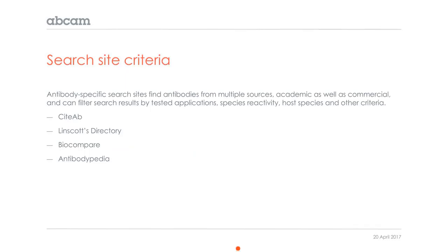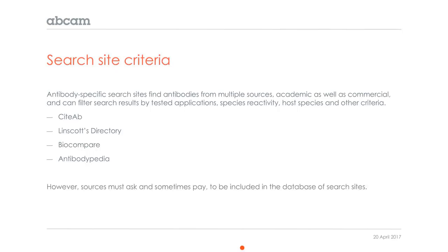More useful would be an antibody-specific search site because these find antibodies from multiple sources, academic as well as commercial, and can filter search results by tested applications, species reactivity, host species, and other criteria. Here's just a list of a few that are out there: CITAB, Linscott's Directory, BioCompare, Antibodypedia, and there's many others. However, these sources must ask and sometimes pay to be included in the database of search sites, so they're not comprehensive. They'll find you a bunch of antibodies, but they won't find you every antibody. You might want to check a few of them to see what they have.